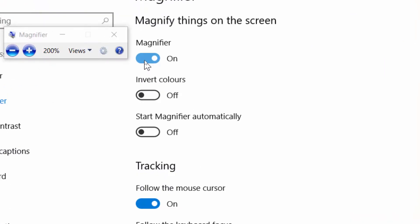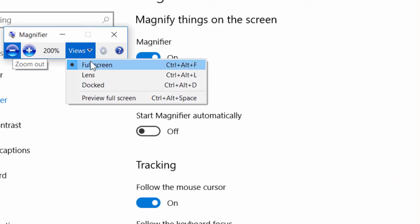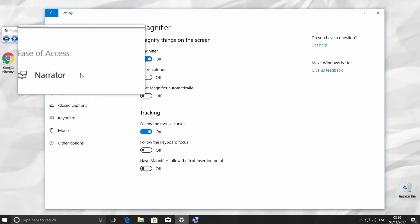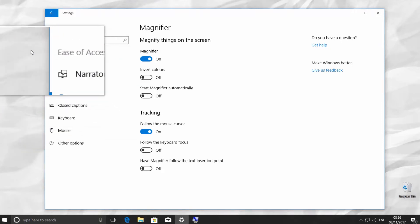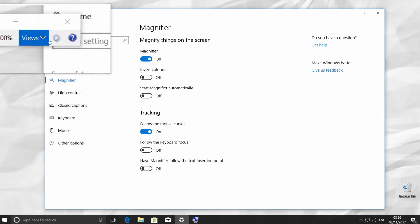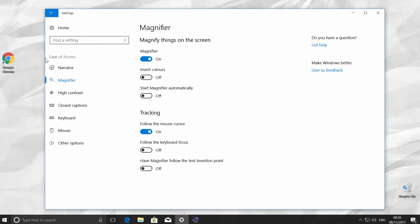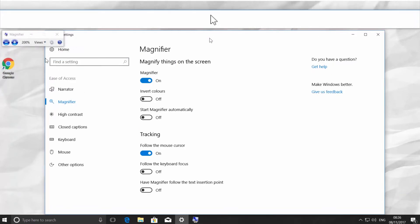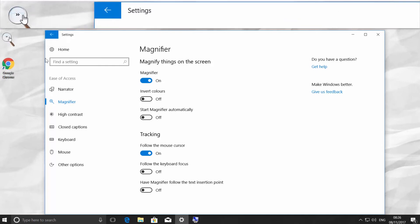There are a few ways how you can use magnifier. Click on View and choose Lens. With the help of this feature, you can zoom in the part around your mouse pointer. Click on Magnifier Glass, then click on View and choose Docked. It will dock a part of your screen on the top of your desktop and will zoom in the area around your mouse pointer.